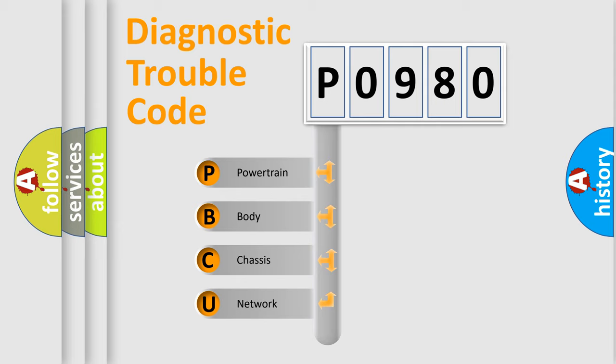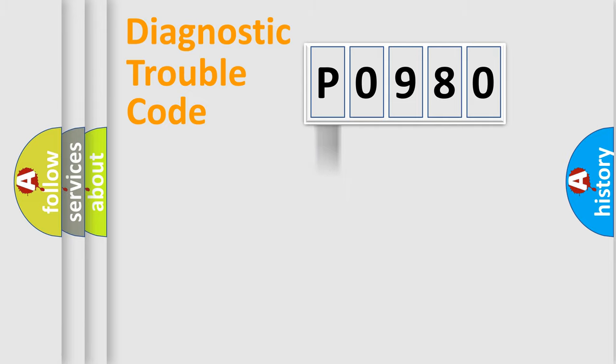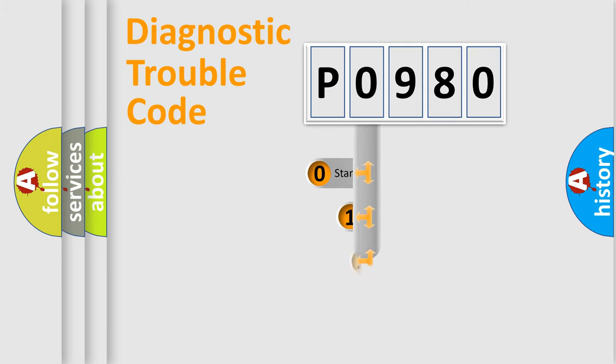We divide the electric system of the automobile into four basic units: Powertrain, Body, Chassis, and Network. This distribution is defined in the first character code.